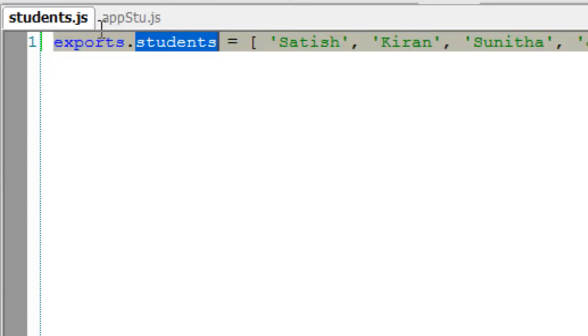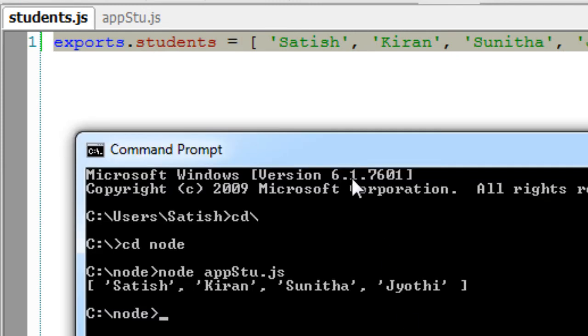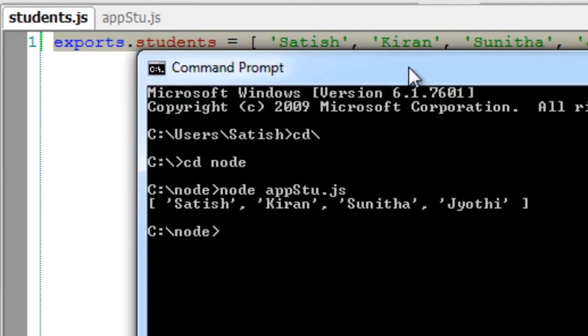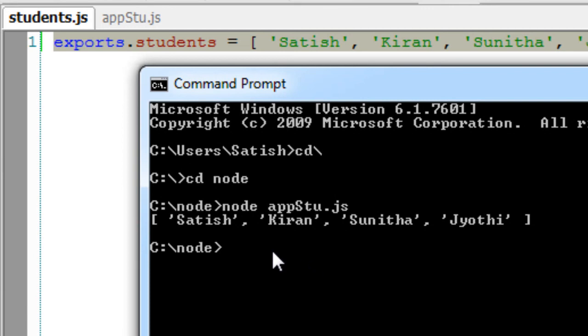In our next tutorial, we shall see how to install the modules which do not come with Node inside our application to make use of it inside our application.